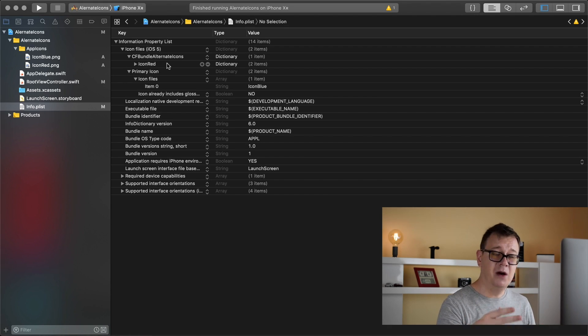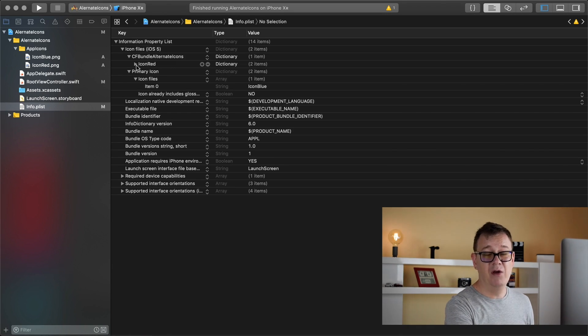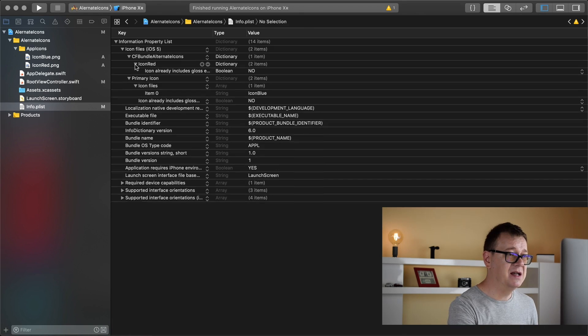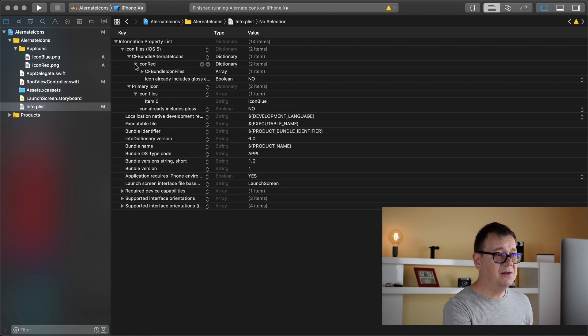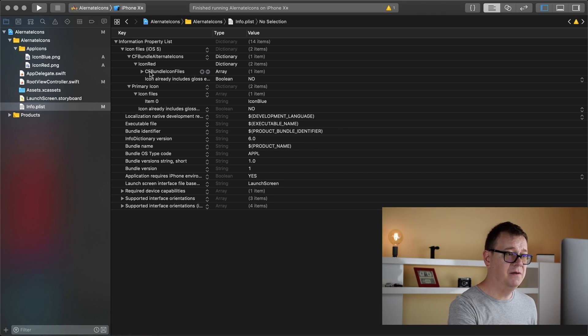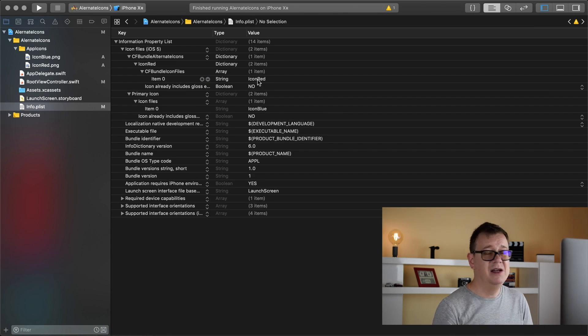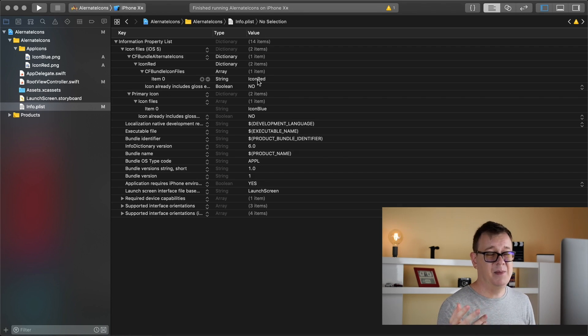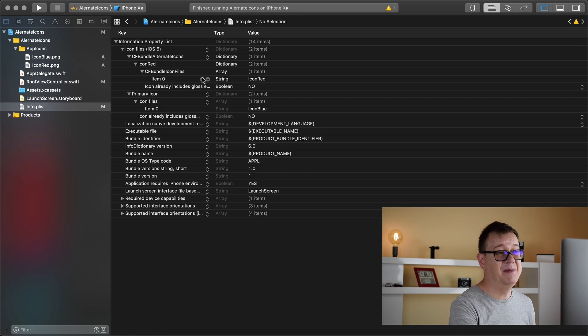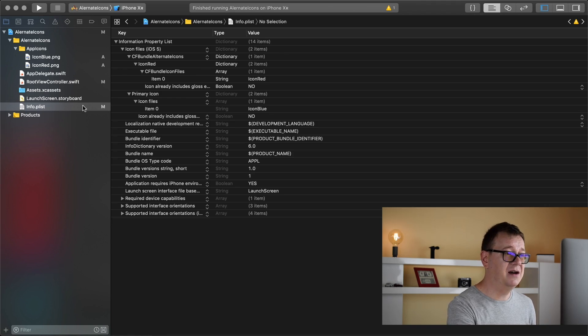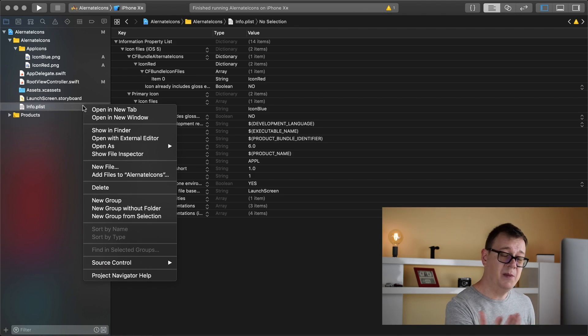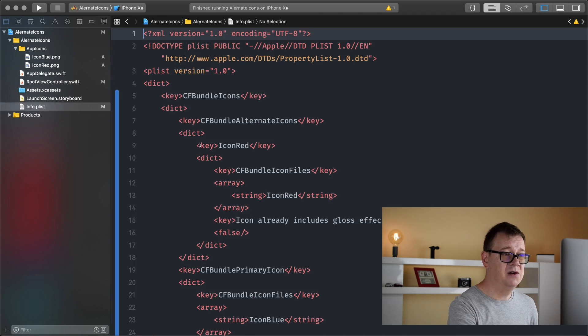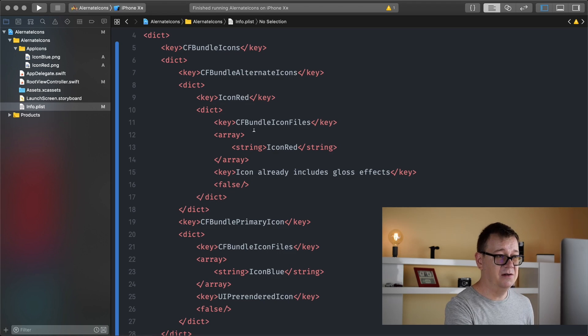Now you can add multiple ones if you wanted to like in the WWDC app we have only one for these testing purposes. Now if you expand on that again we have icon already includes gloss effects set to no and CF bundle icon of files and now here we have our item 0 as icon red. Now this is very simple. Of course building this out in the plist file with adding plus tapping on these plus or maybe minus buttons is really hard and getting the names right is really hard. So I highly encourage you to copy and paste that resource that I have just gave you into the source code and that will be much easier to handle later on.